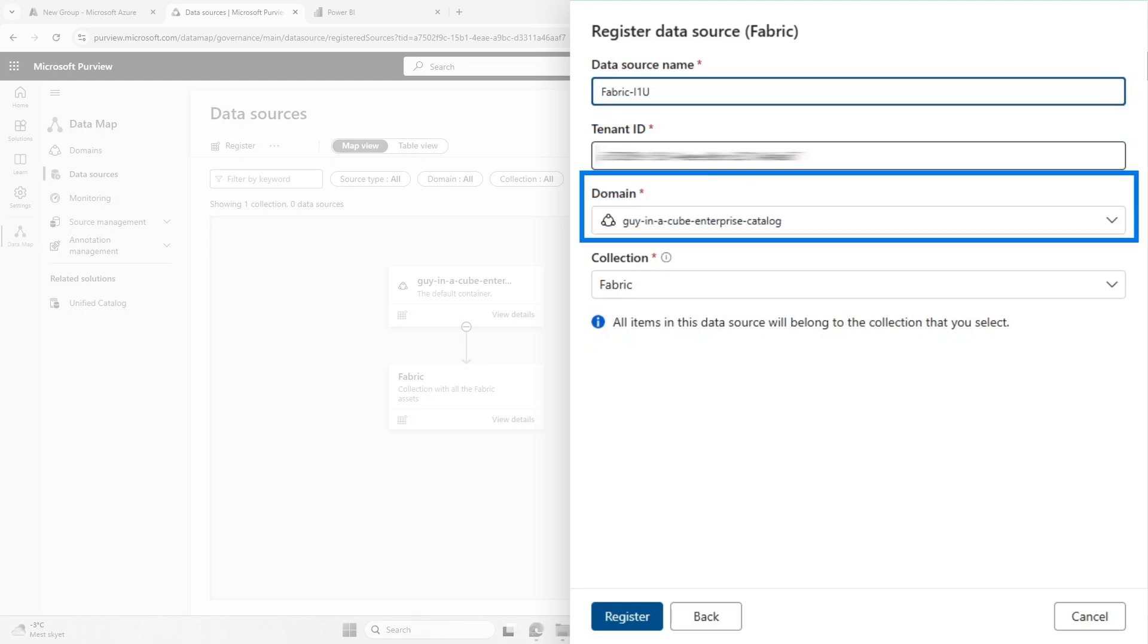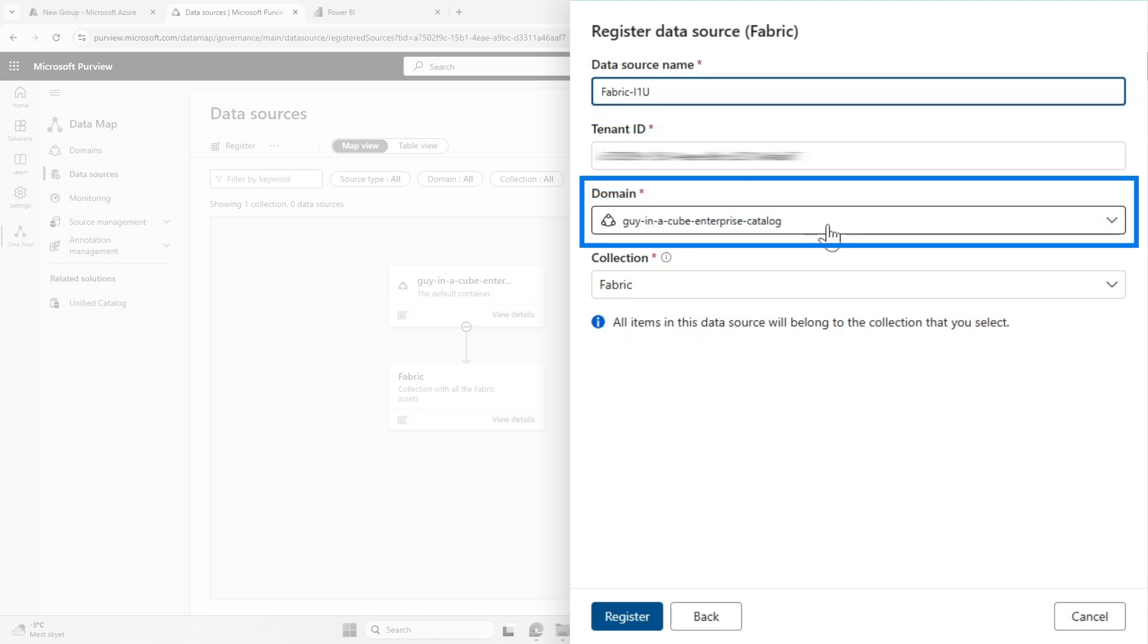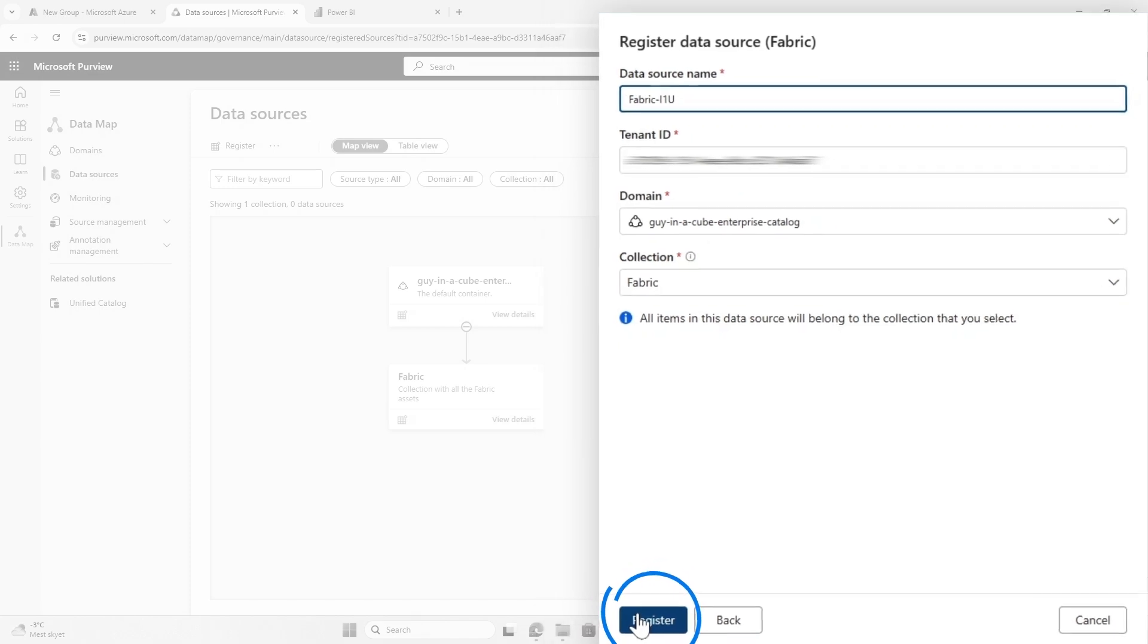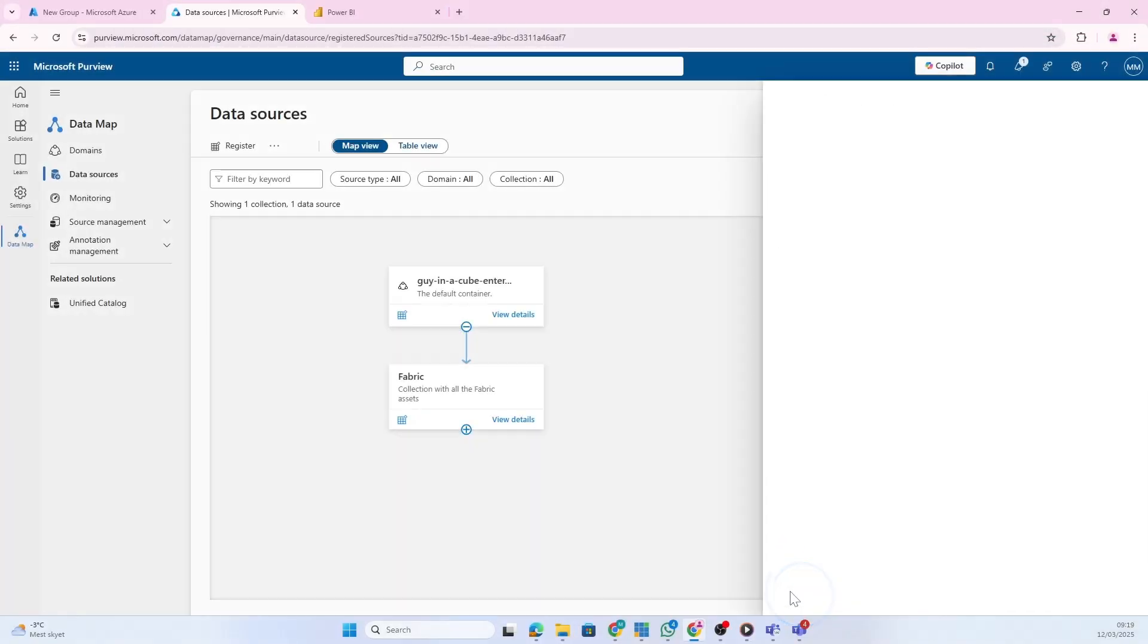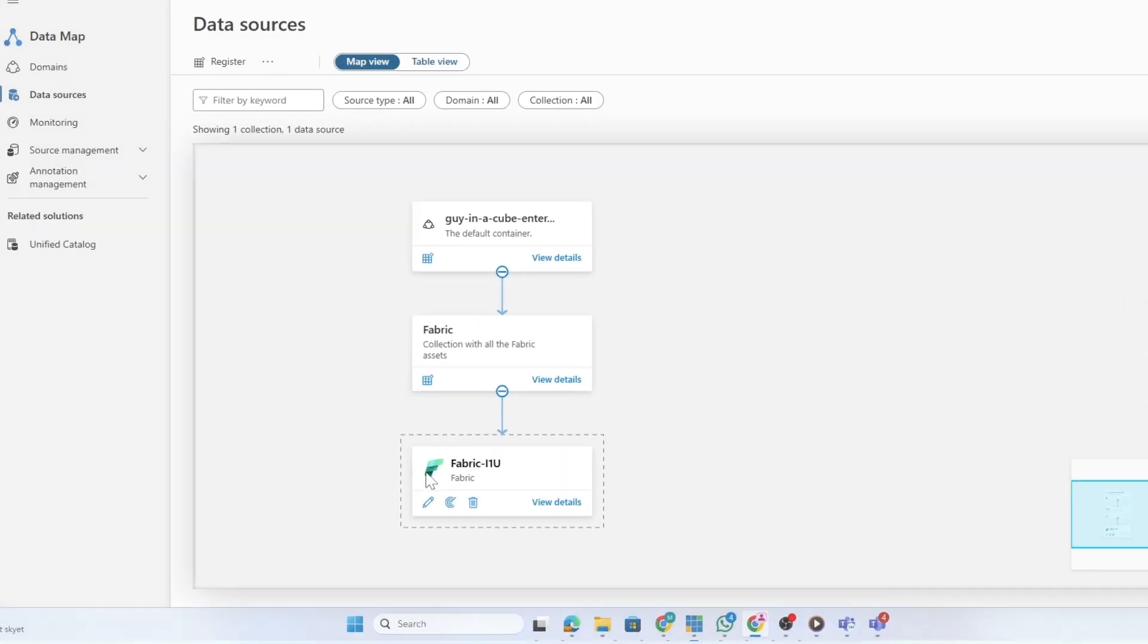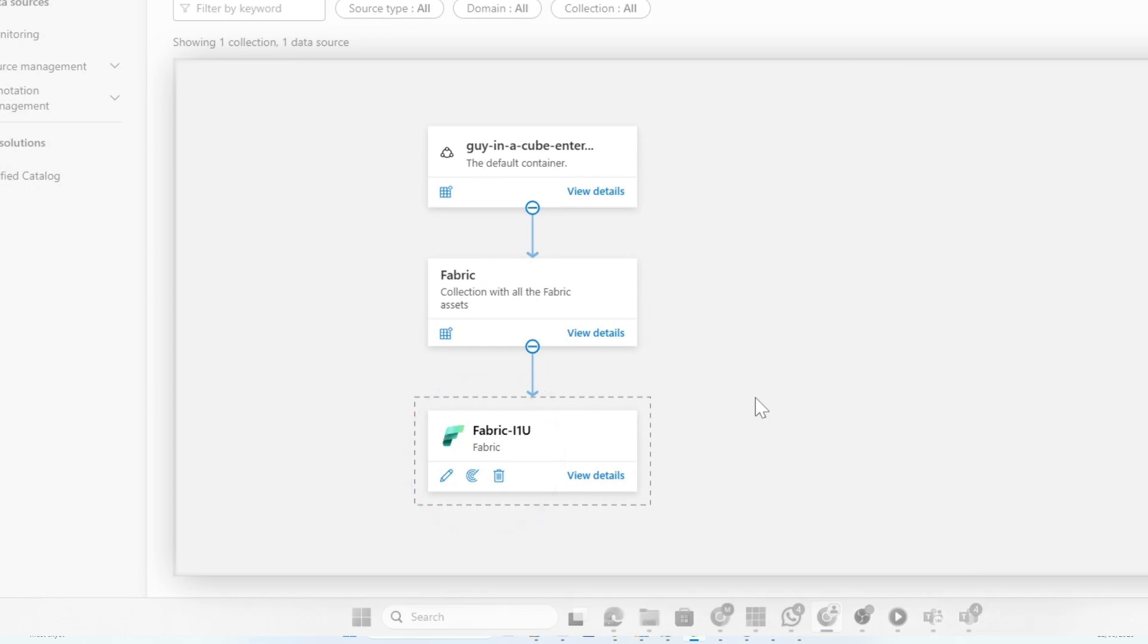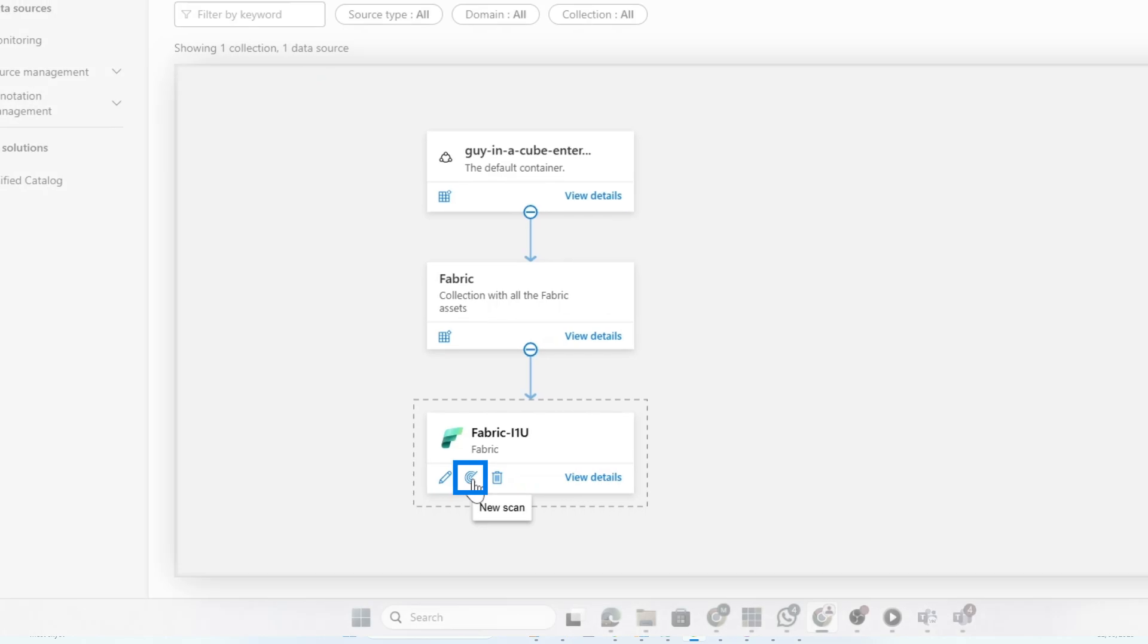I'll click continue. We're connecting to the tenants - Purview and Fabric exist in the same tenant. I'm going to choose the default domain, use the Fabric collection, and click register. Now we see Fabric being registered as a source, but we haven't done anything more than register the fact that we want to connect to Fabric.